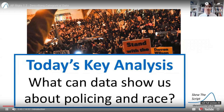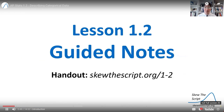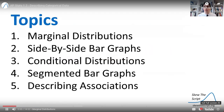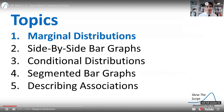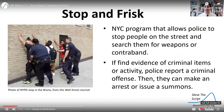Today's key analysis question is: what can data show us about policing and race? We're going to start by looking at marginal distributions, but before we do that, let's talk about the data set we have today.